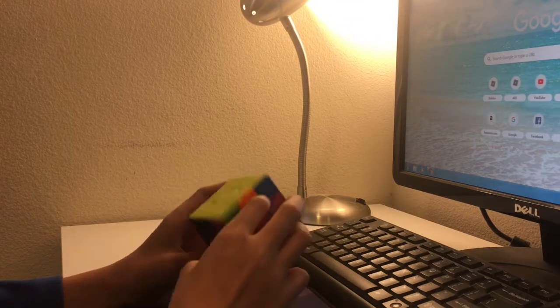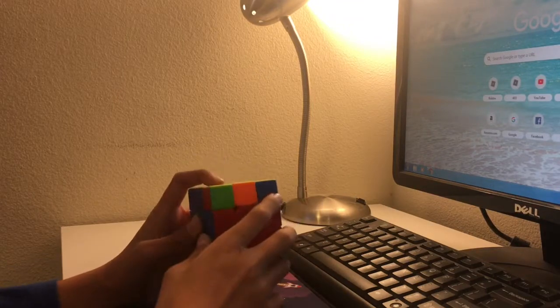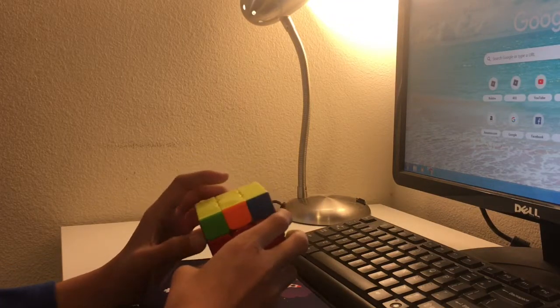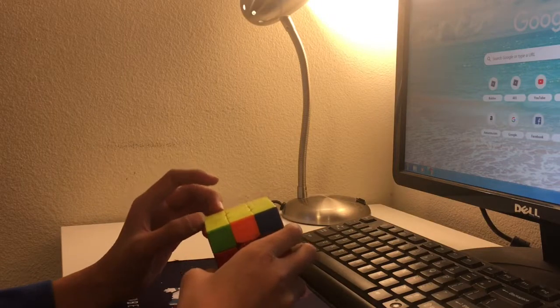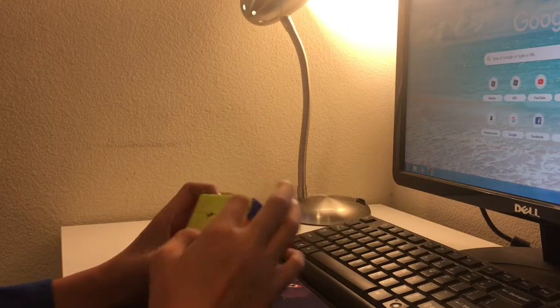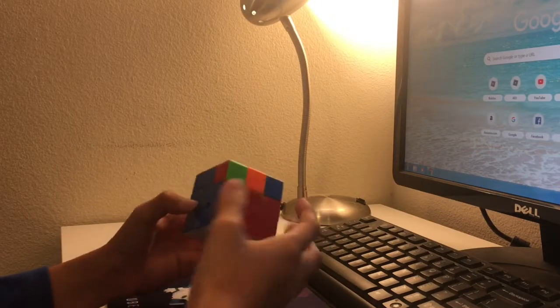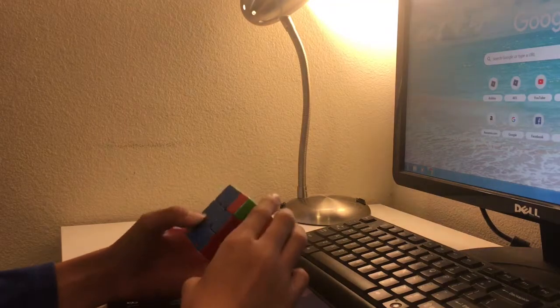So this is the T-perm. I then realized I used this algorithm in 2-look OLL. So it looks like this.